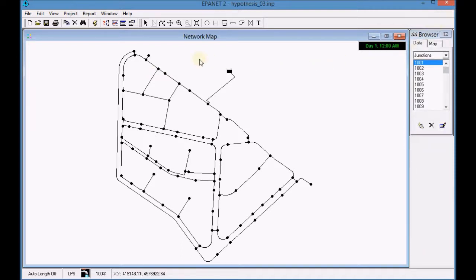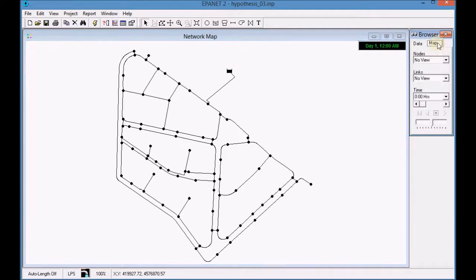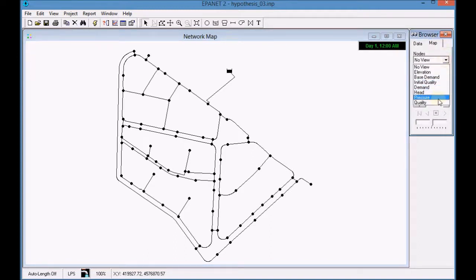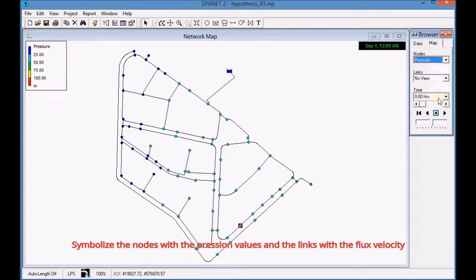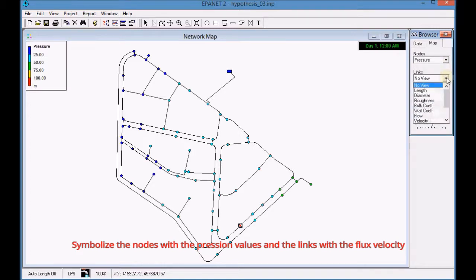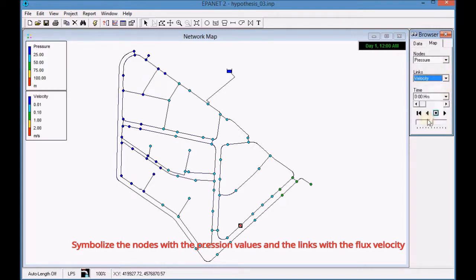Activate the map options to graphically symbolize the simulation results. Symbolize the nodes with the pressure values and the links with the flux velocity.